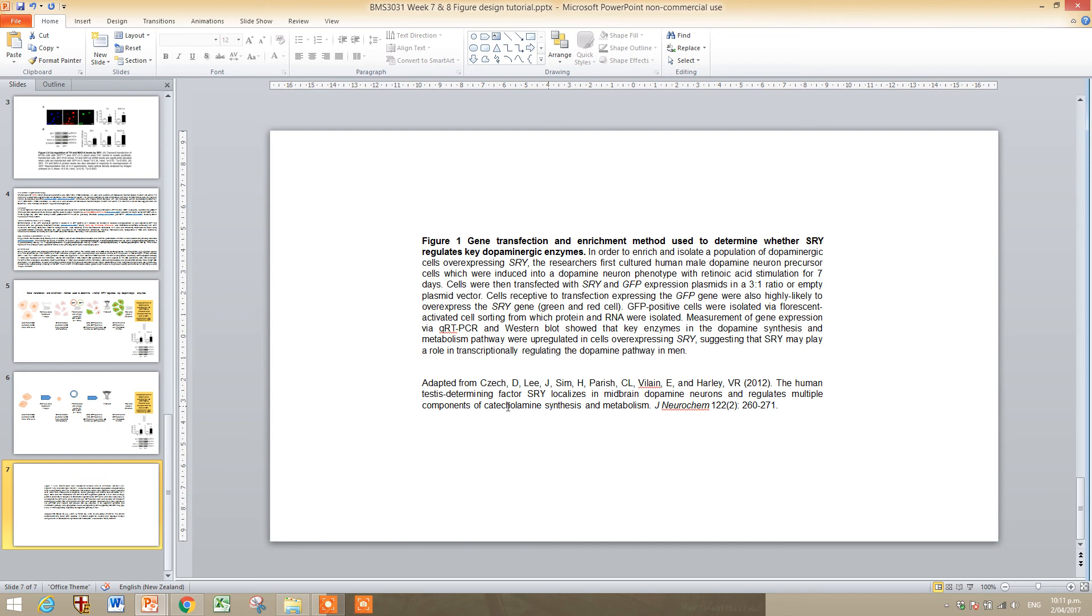Ok, so once you've finished designing your figure, you then need to start thinking about a figure legend.